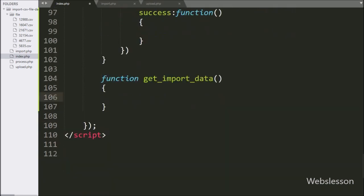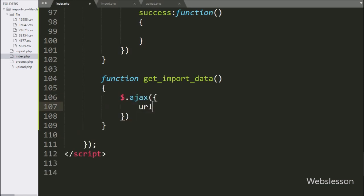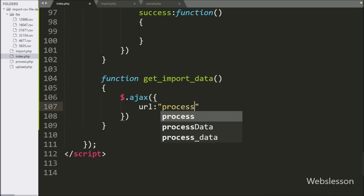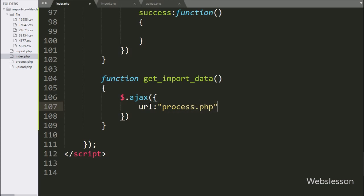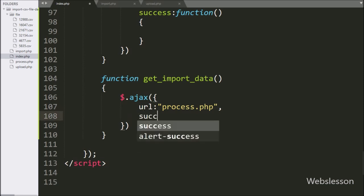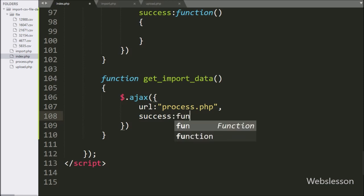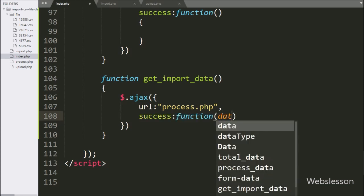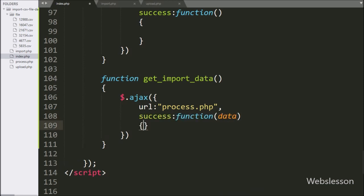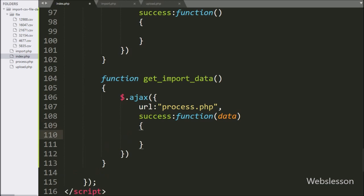Under this function, we have start creating an AJAX request, with the first option URL set to process.php — it will send the request to this file. After this, we have write a success callback function. This function will be called if the request is completed successfully, and it will receive data from the server.